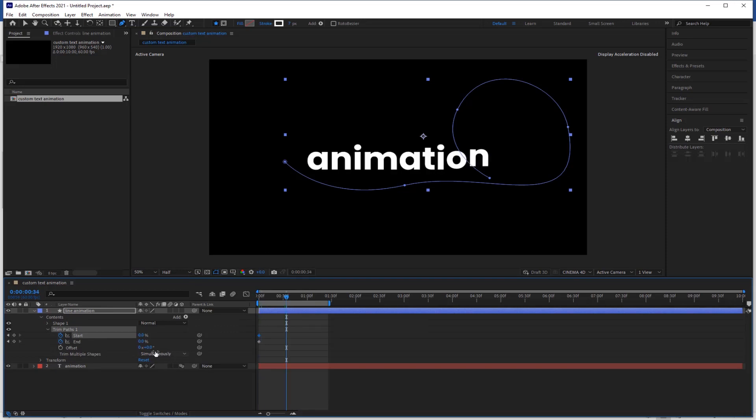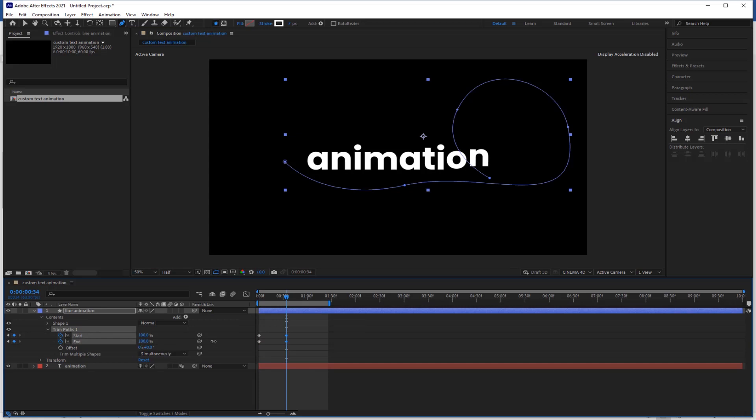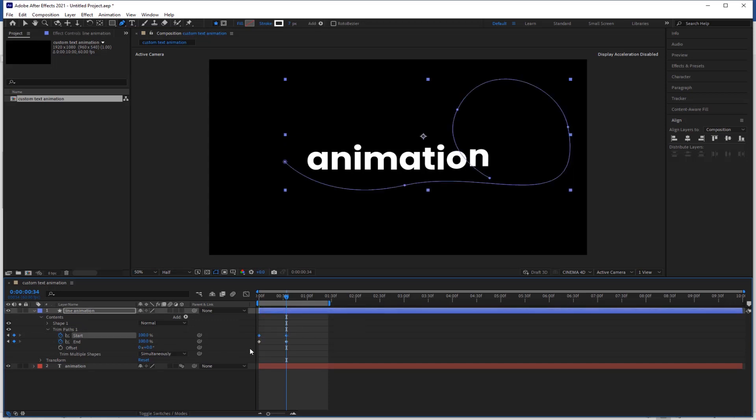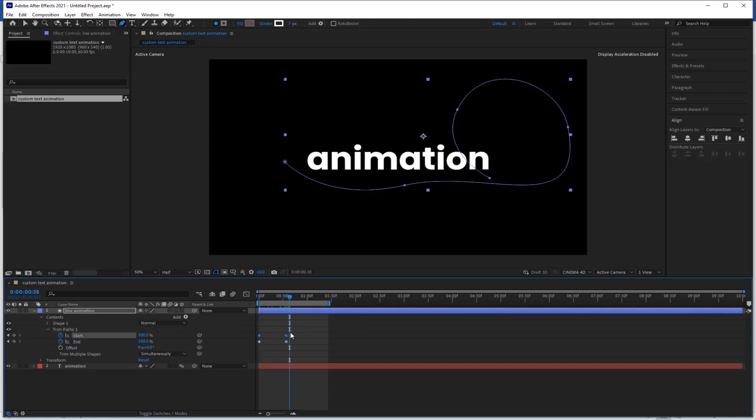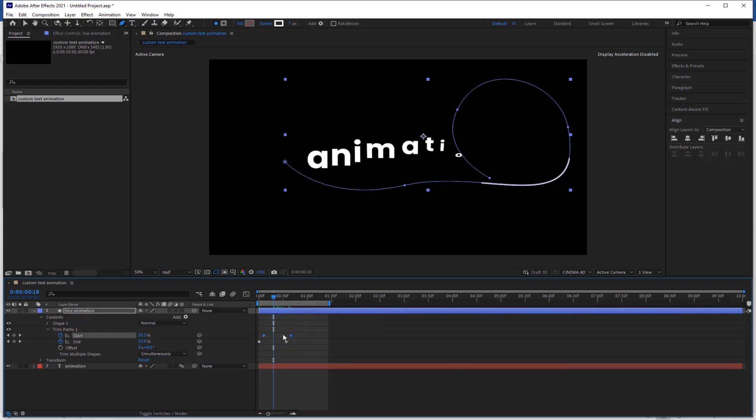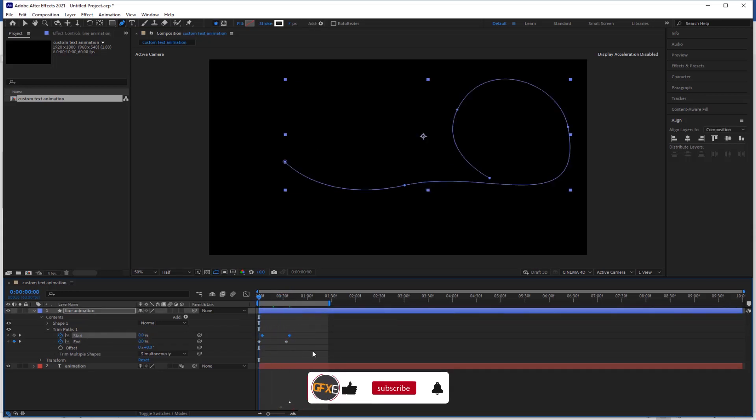Now go to a few frames forward and change the value up to 100%. Here you can't see any movement. Now select start keyframes and reposition them. Check the preview.